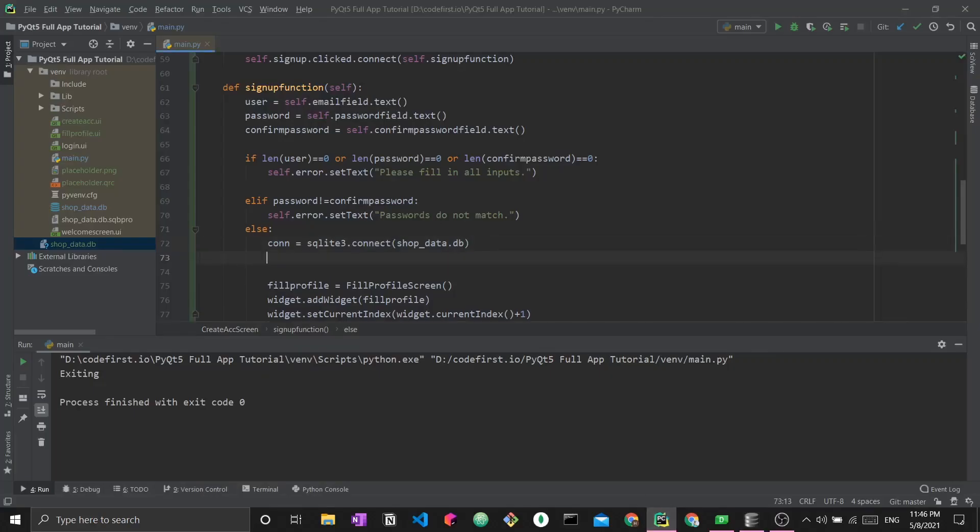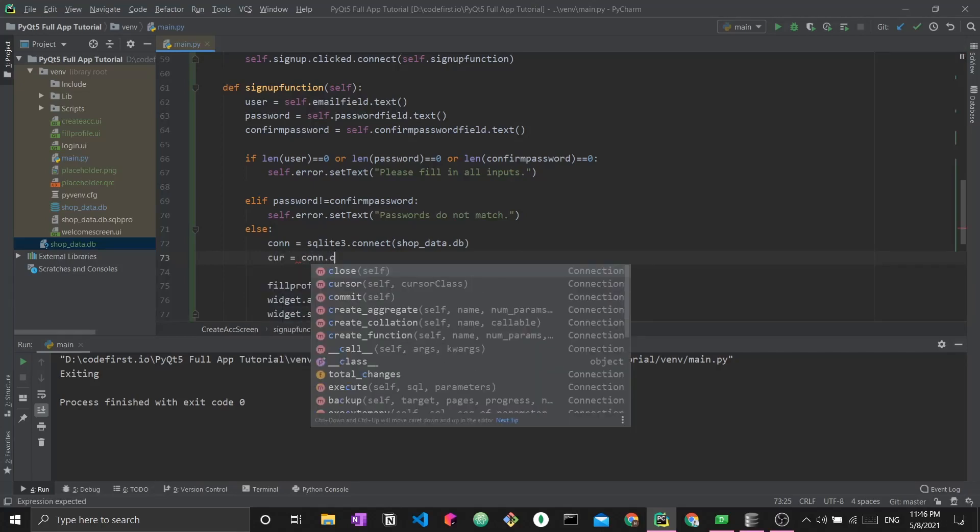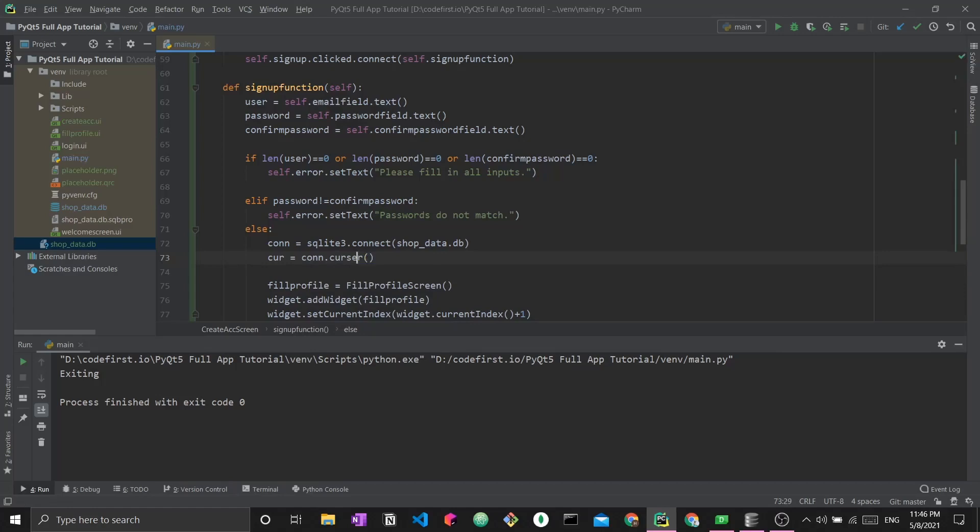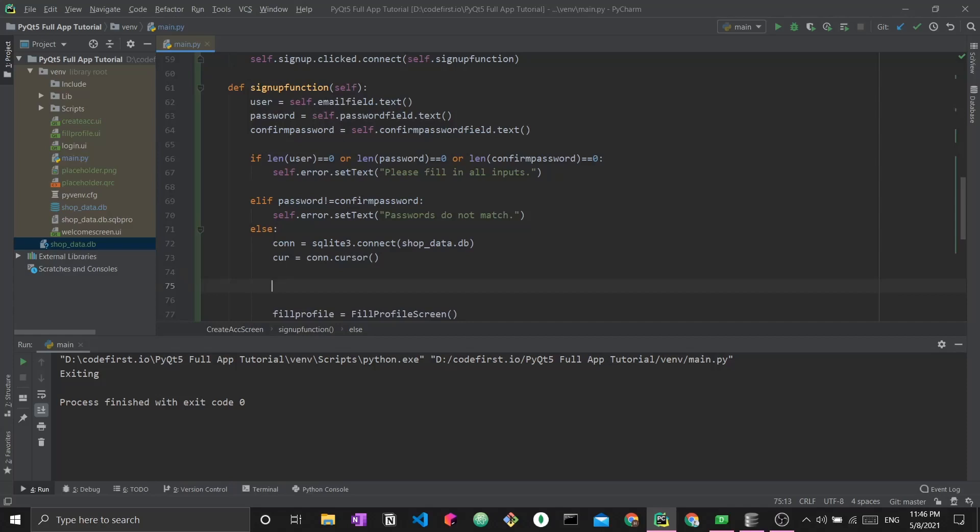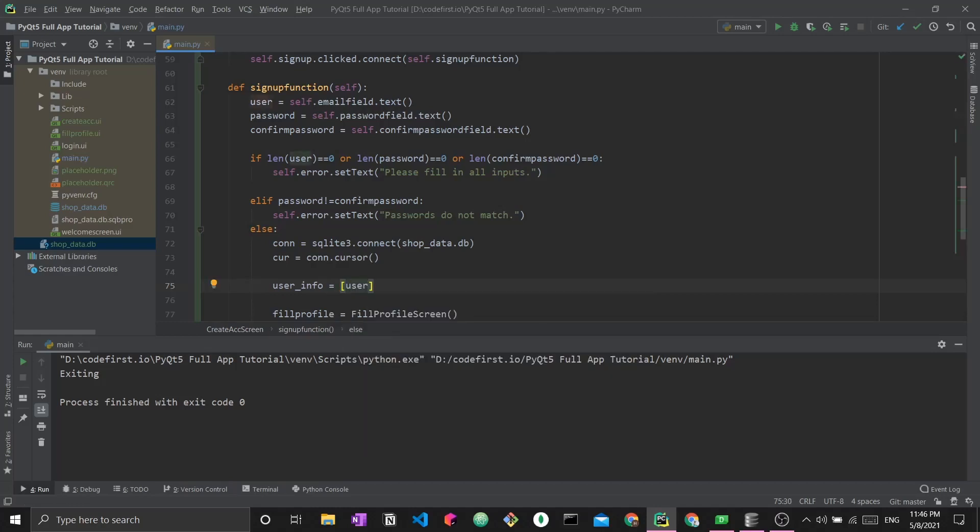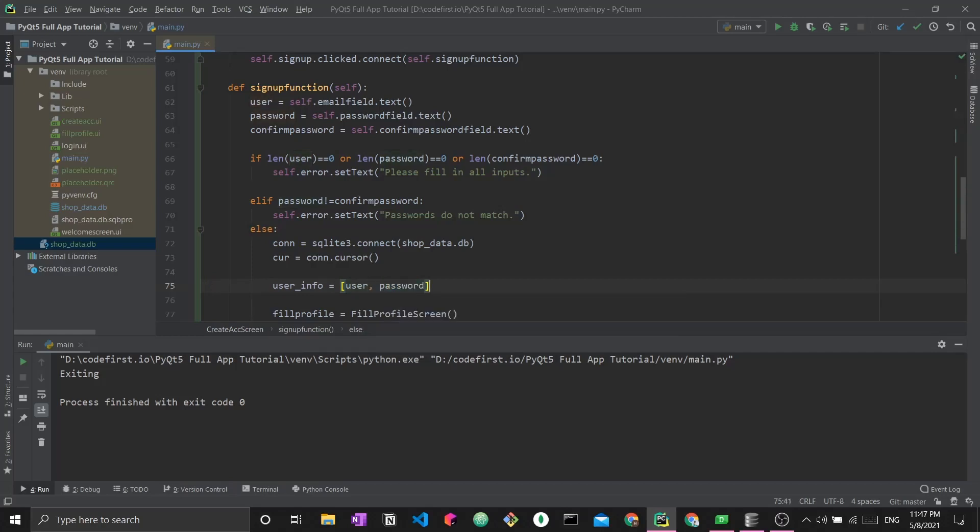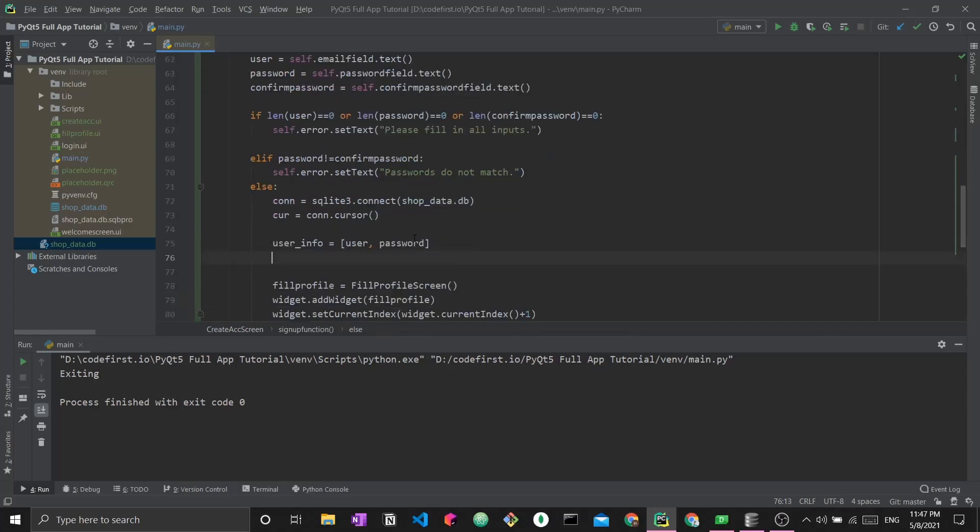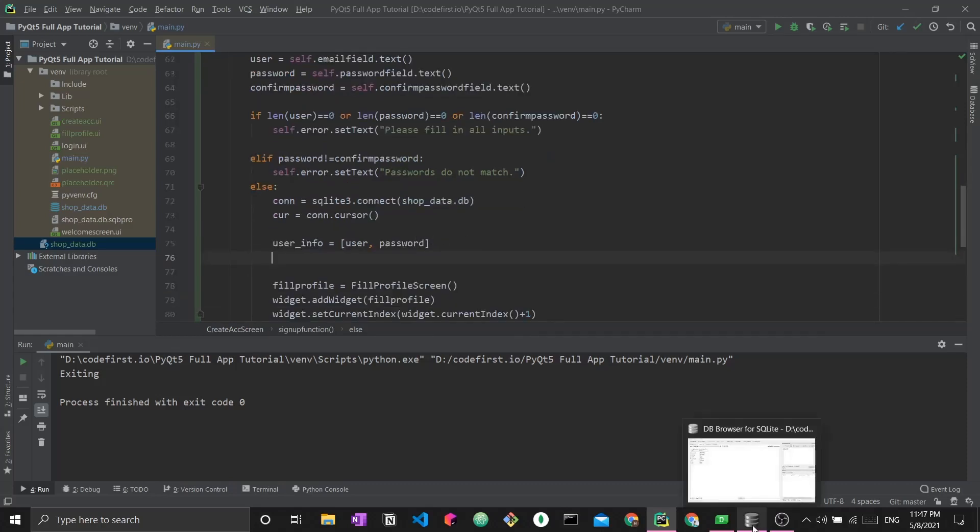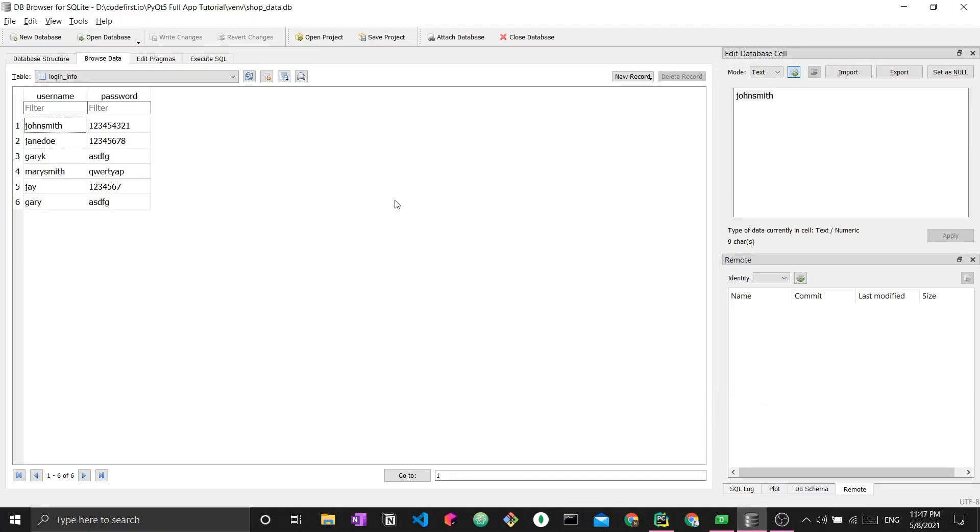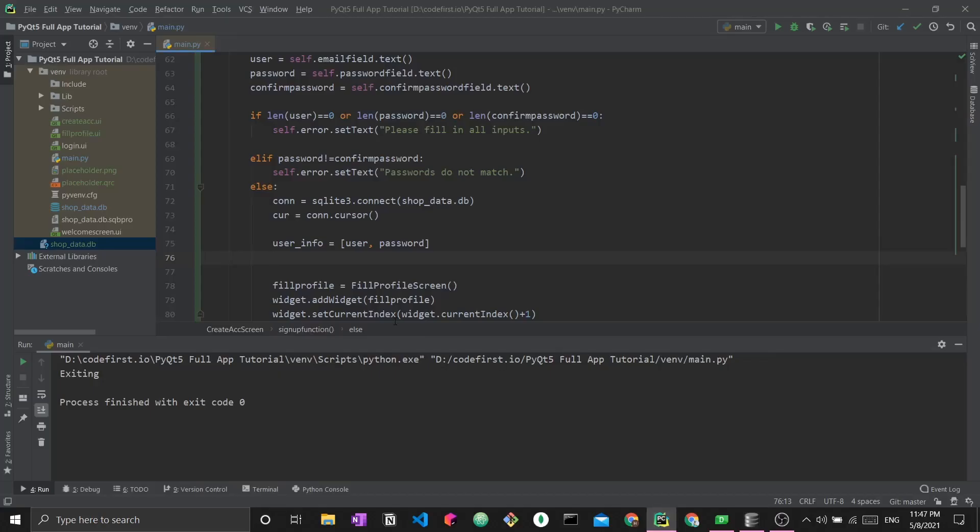After connecting to the database, I want the user_info, it's the username and password. I create a two element array. So user, and then password. These are the two values that I want to insert. Why do I save this in a two value array? This is because I'm telling it that this is the row. It will be composed of these two items. The user will go under the first column, and the password will go under the second column.